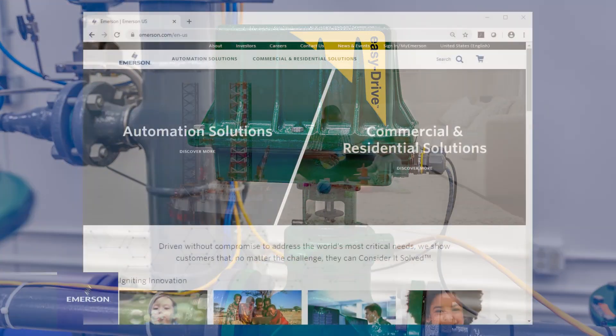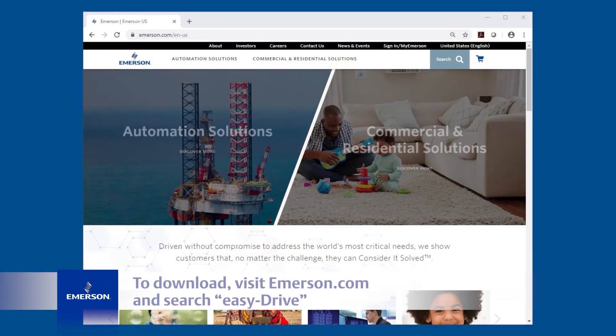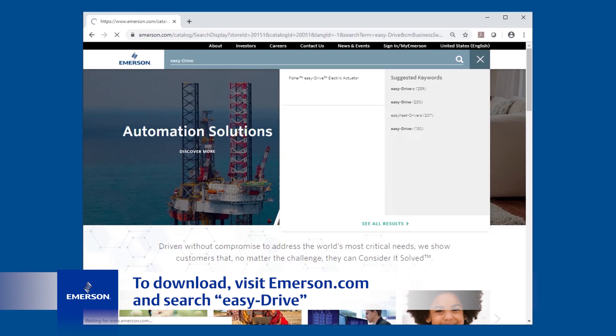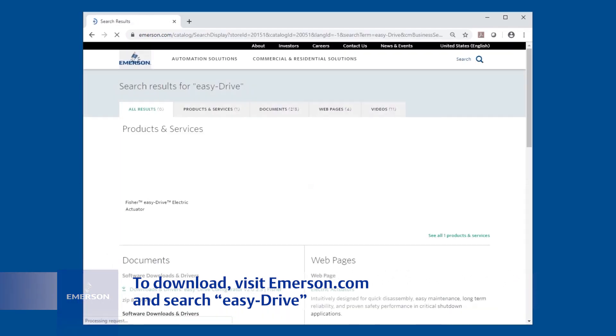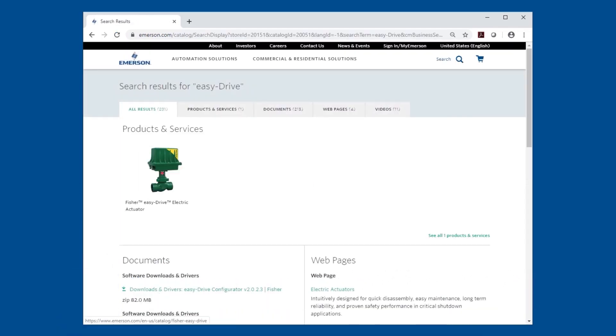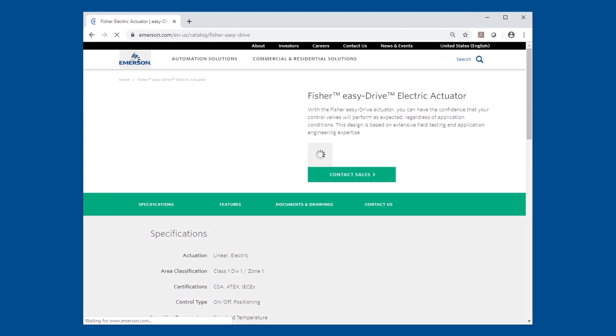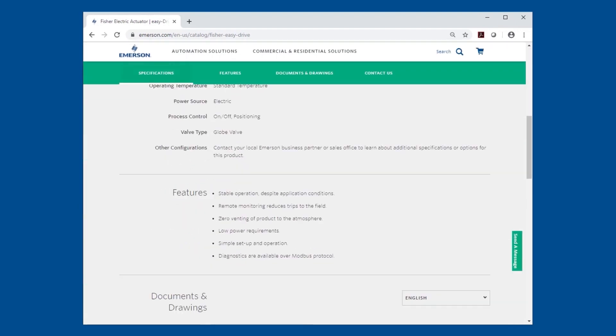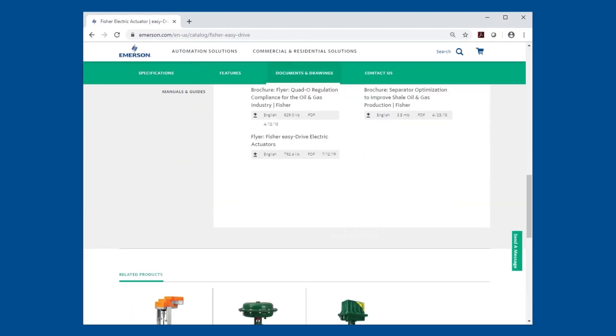To download the software visit emerson.com and open the Fisher easy drive electric actuator page. Scroll to the bottom of the page to find the free configuration download.